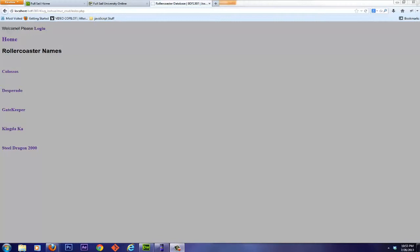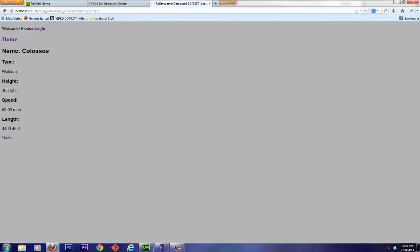As we've been talking about in the past, my assignment for this particular class has been a roller coaster database. So as we can see right now, here's my landing page. And just like before, we can view the information about the coasters, the type, the height, the speed, the length.